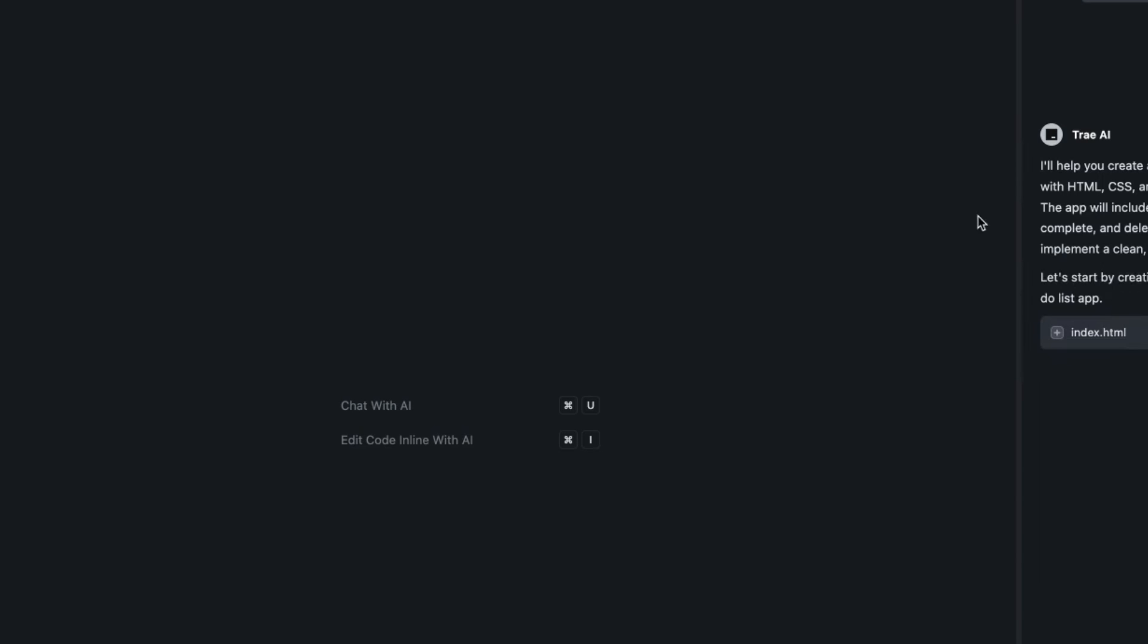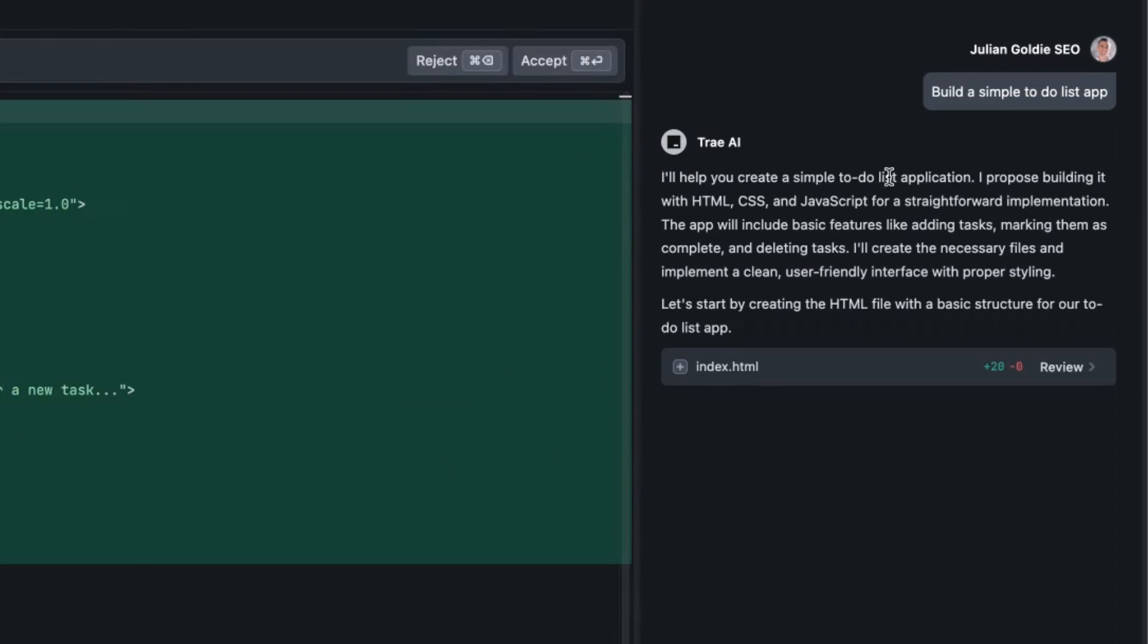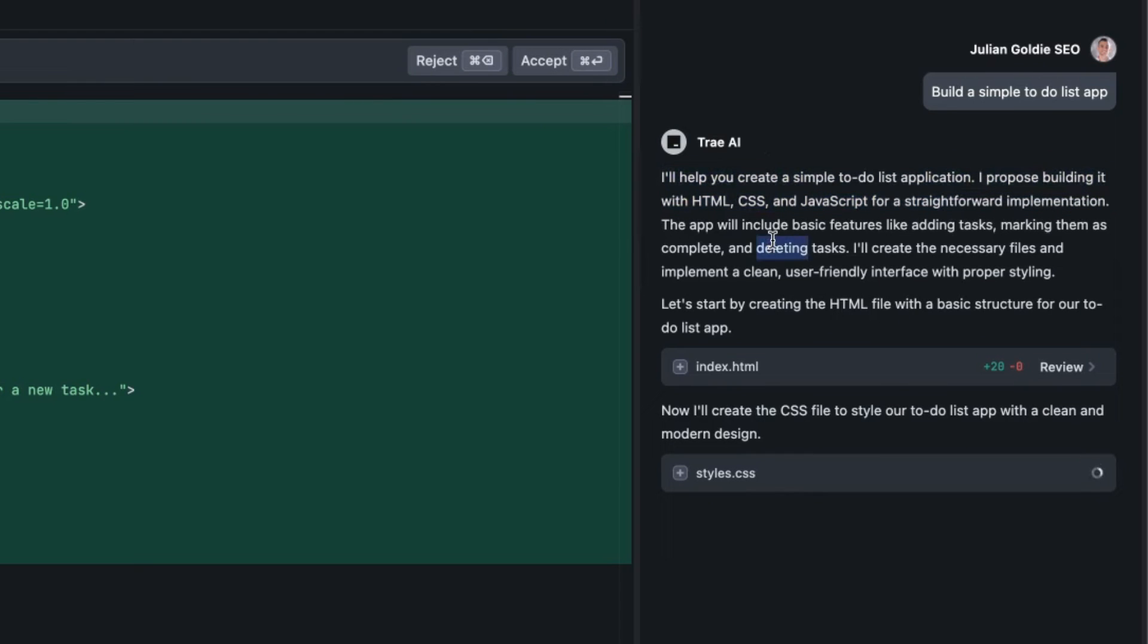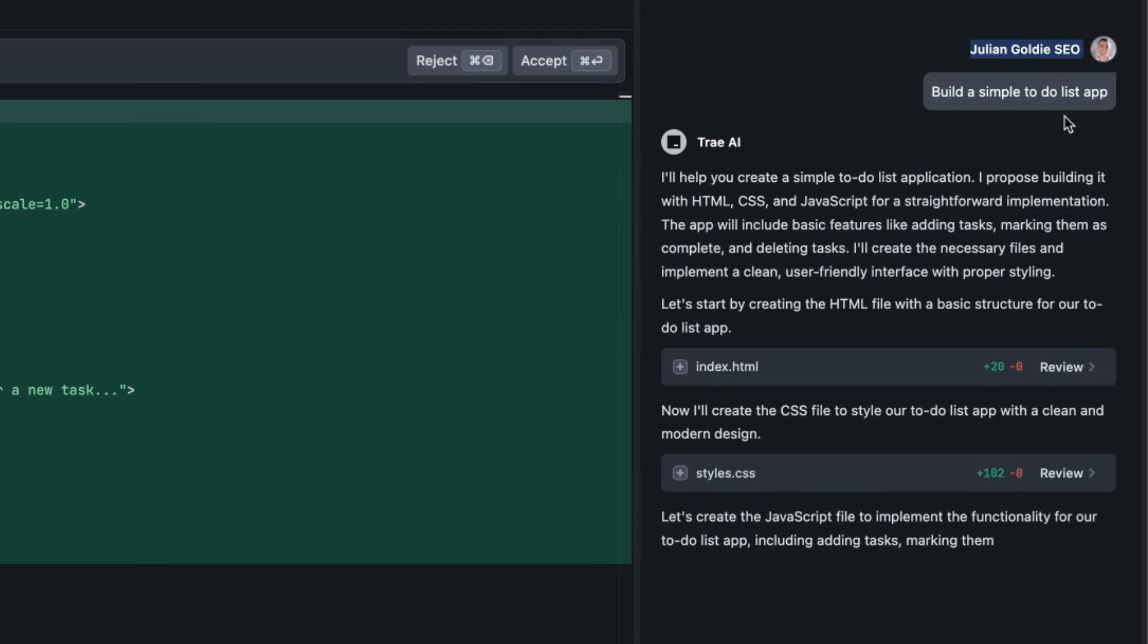I'll show you what that looks like in a second but you can see here how it's going to help you create a simple to-do list application. I propose building it with HTML, CSS and JavaScript for a straightforward implementation. The app will include these basic features, so it plans out exactly what it's going to build and how it's going to build it. Now it's done the index HTML, now it's on the CSS. Again all we did was say build a simple to-do list app.